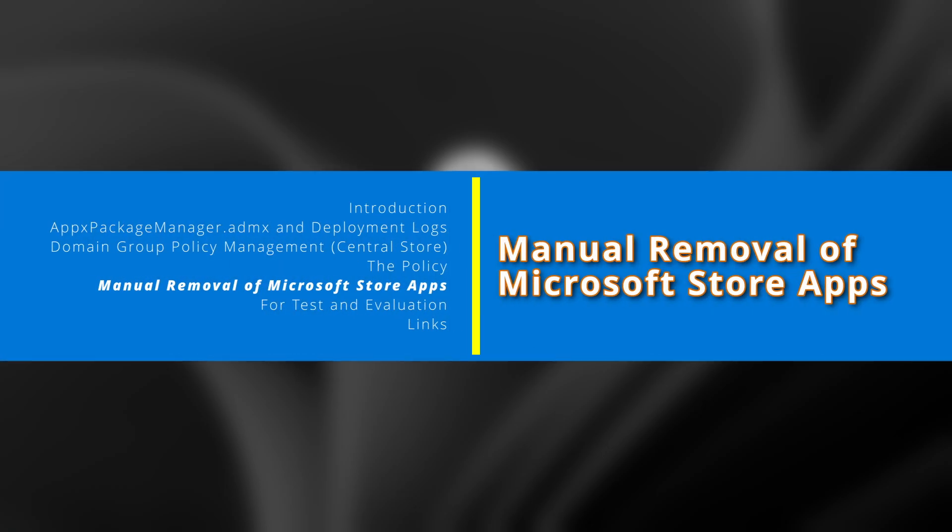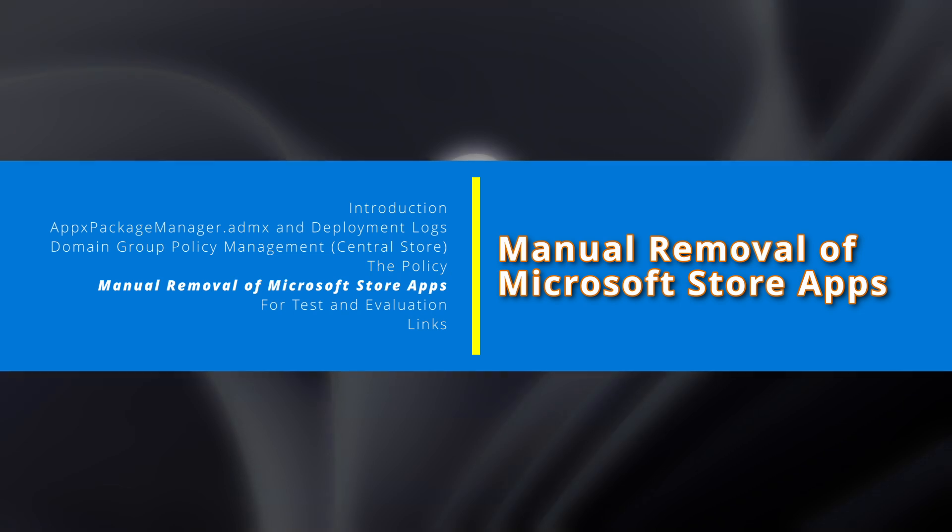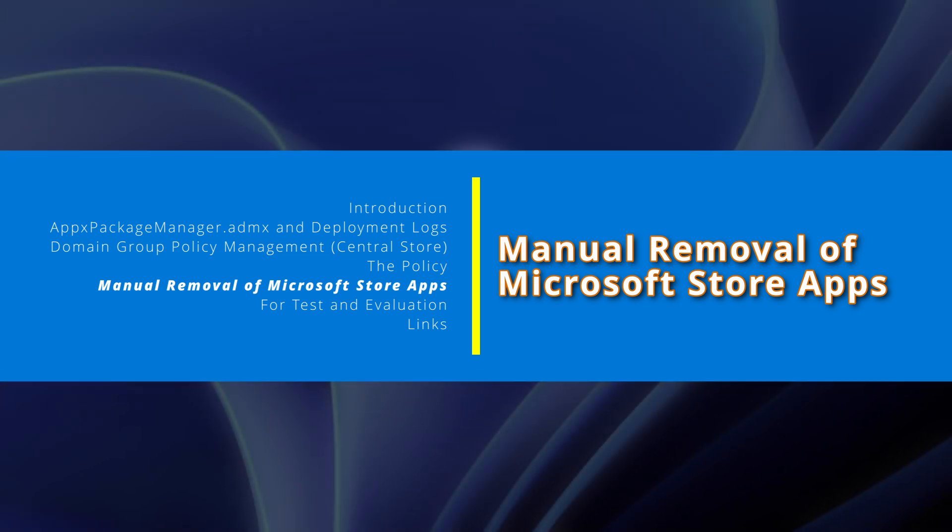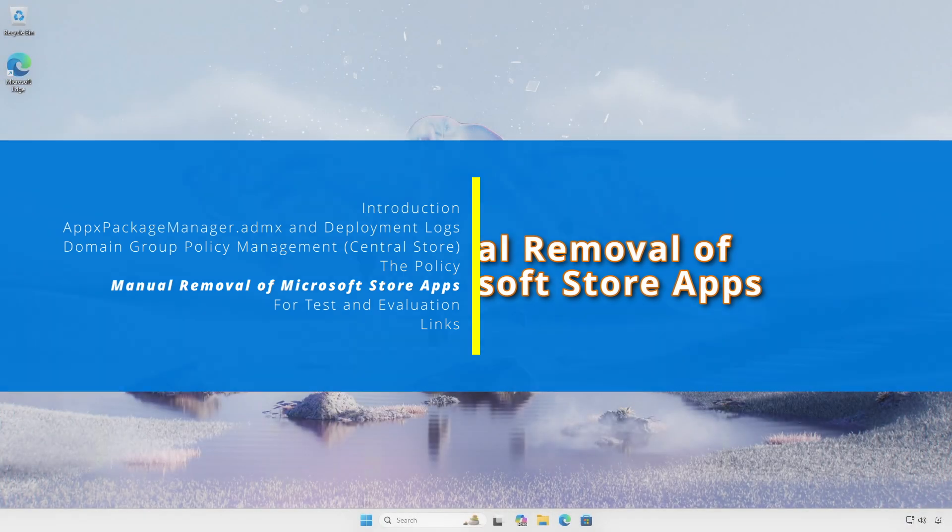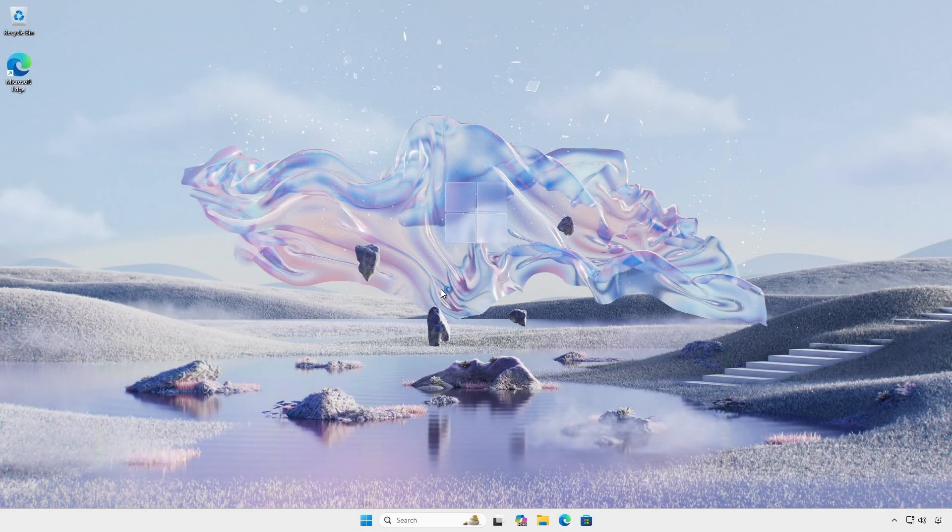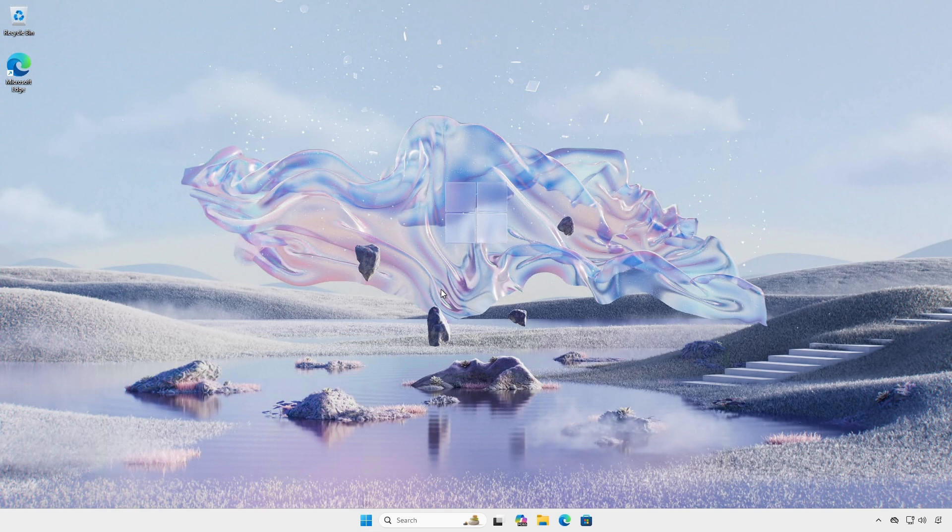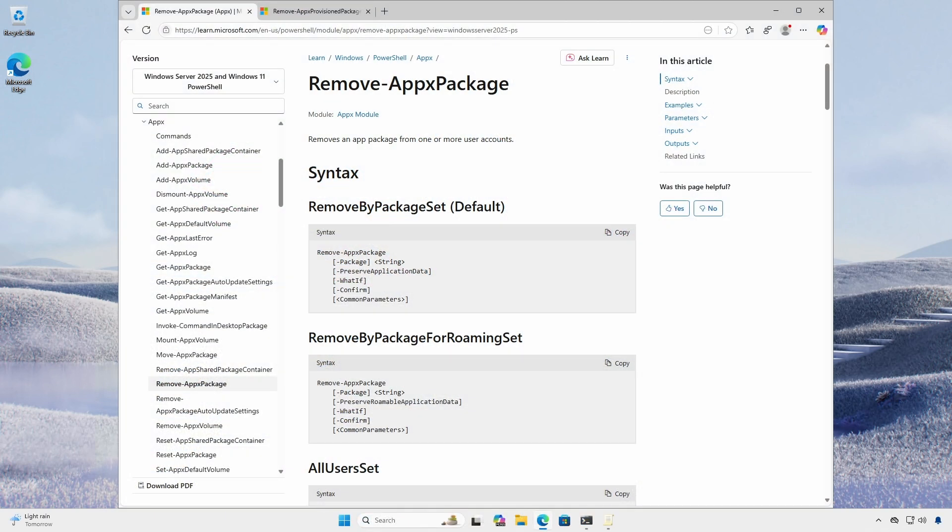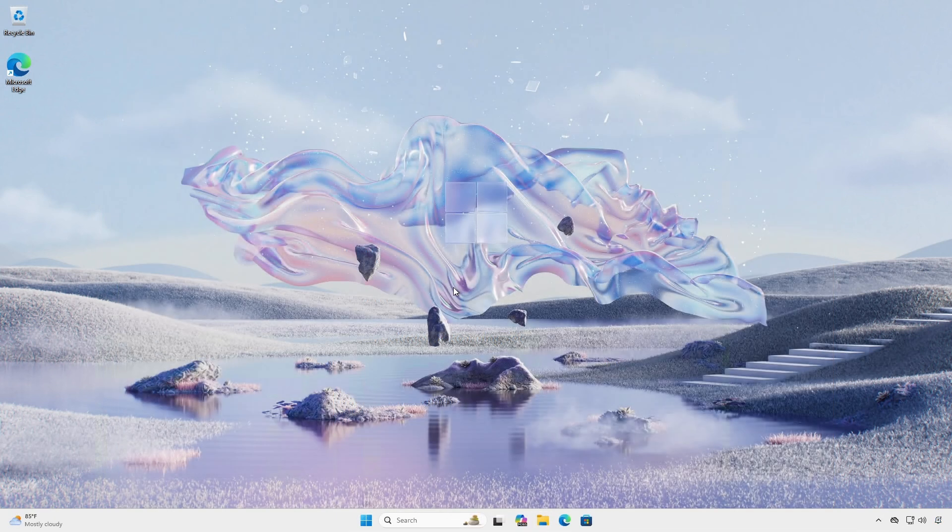Although the group policy setting does not appear to be working properly yet, you can still manually remove unwanted Microsoft Store apps. And this method works for all versions of Windows 11 and Windows 10. A standard user can use the remove-appxpackage cmdlet to remove a Microsoft Store app from their account.